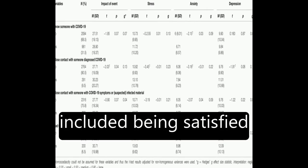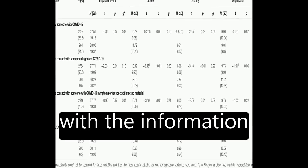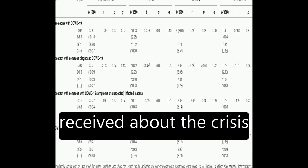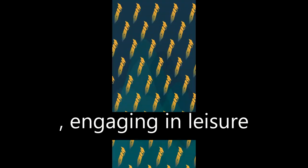Factors associated with better mental health included being satisfied with the information received about the crisis, engaging in leisure activities, and perceiving good health.